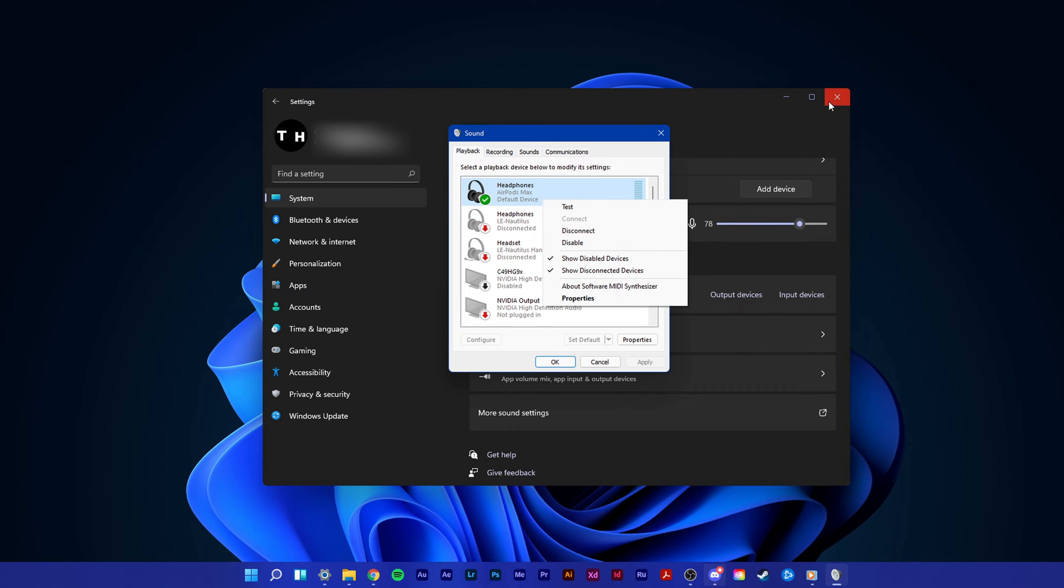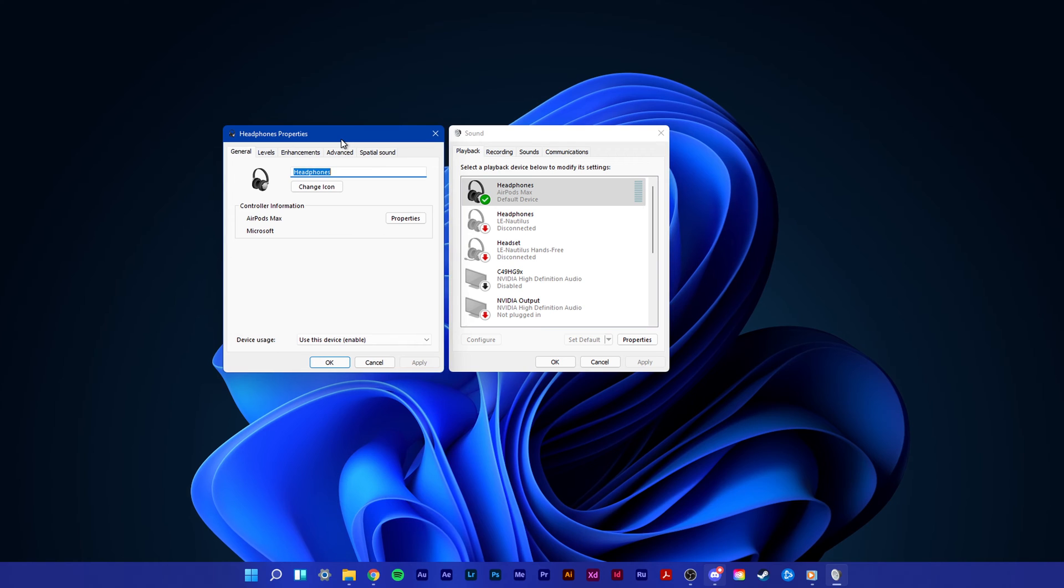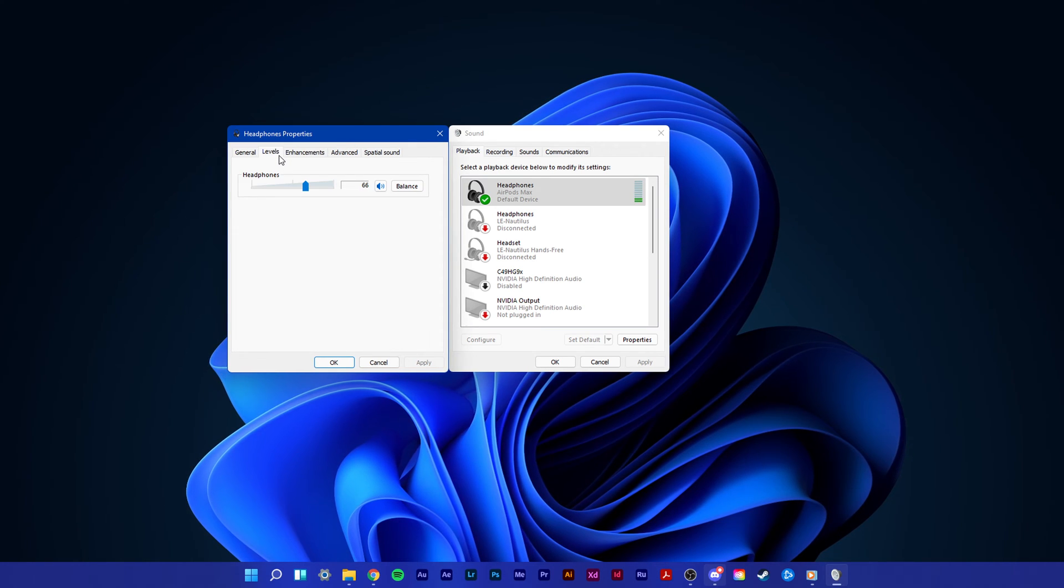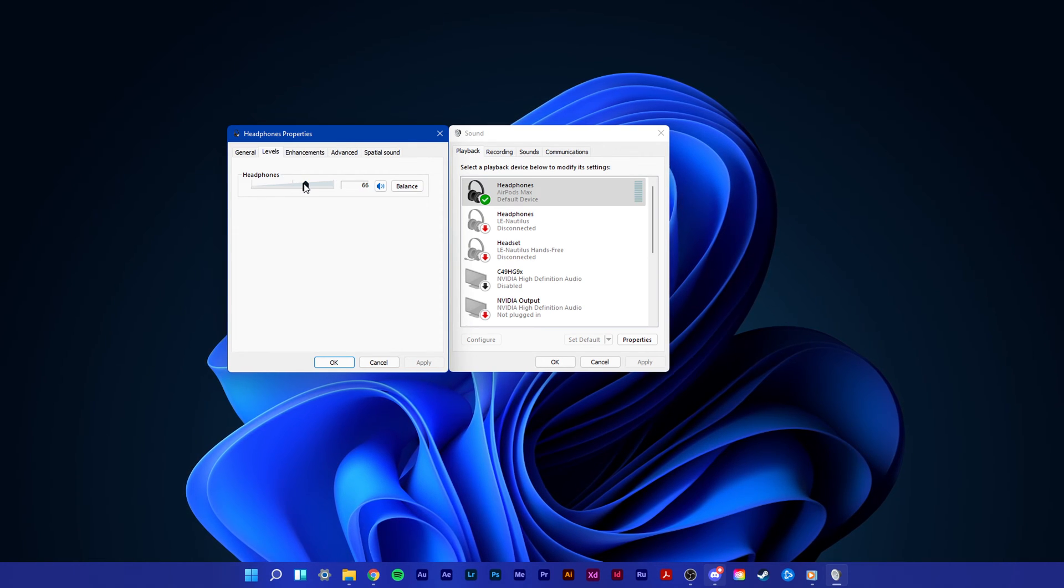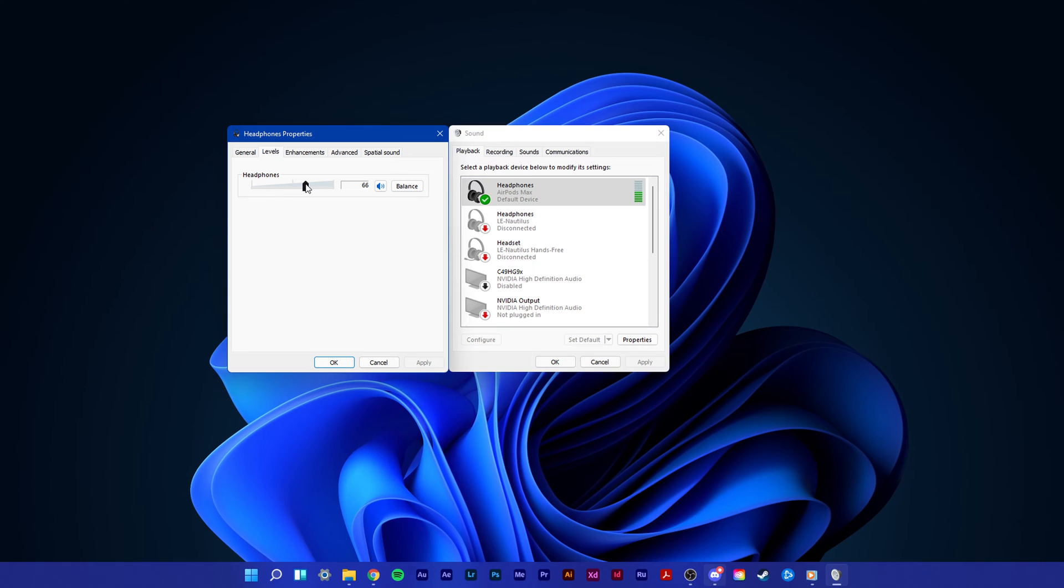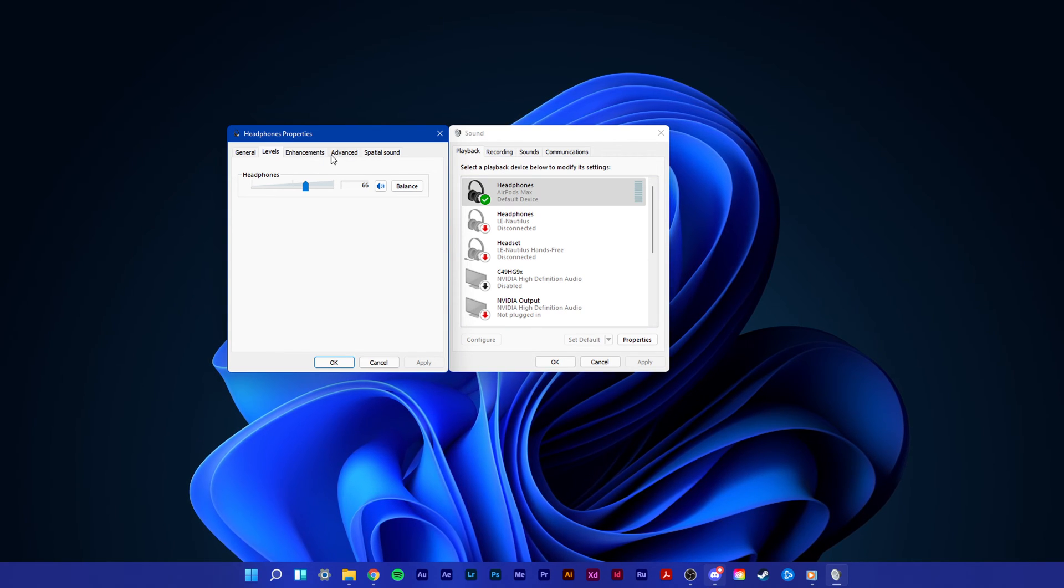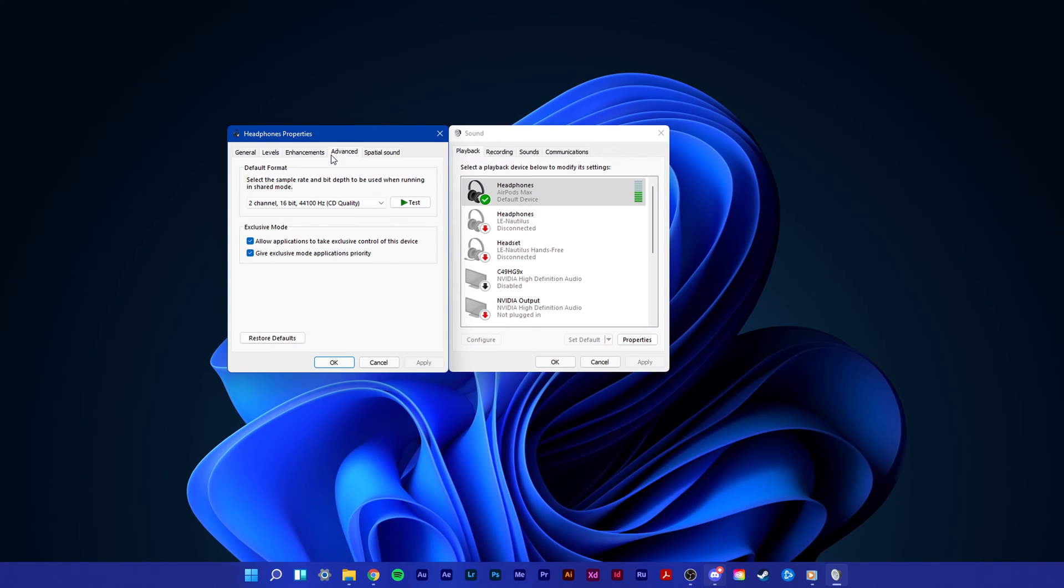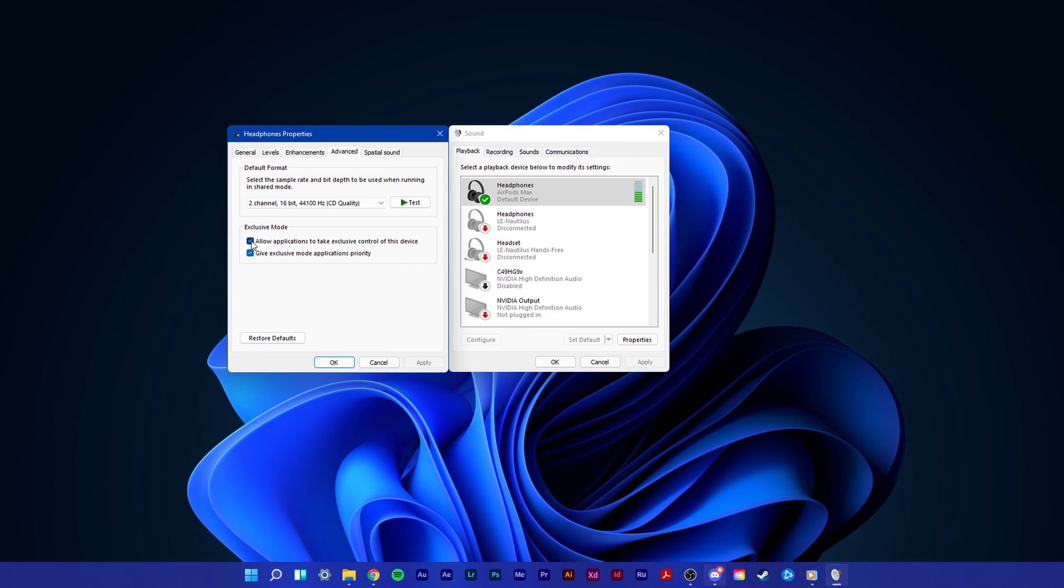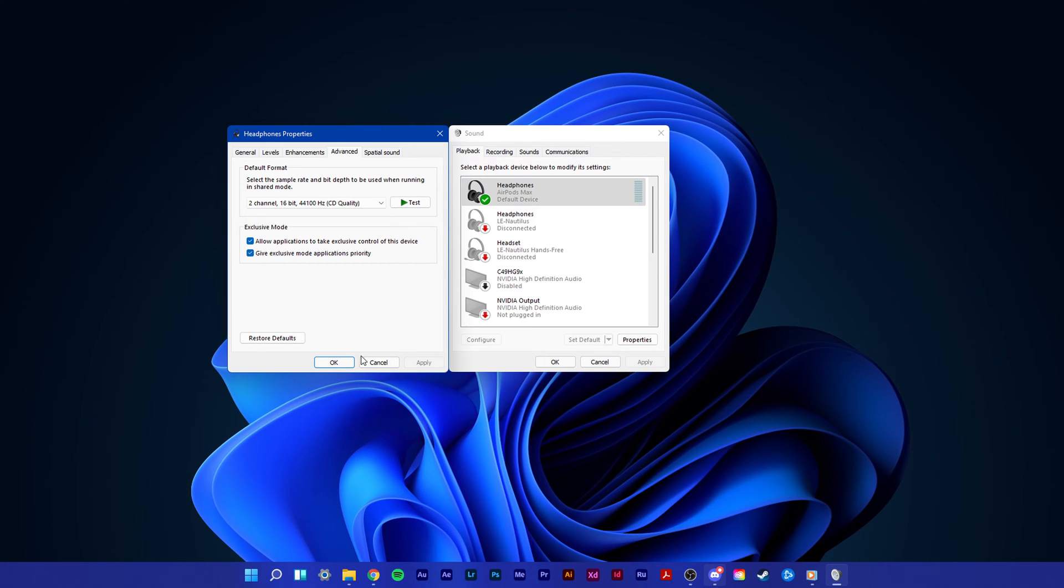Right-click the device and select properties. In your properties panel, under levels, make sure that the audio level is not set too low. Under advanced, make sure to check these two boxes and apply your changes.